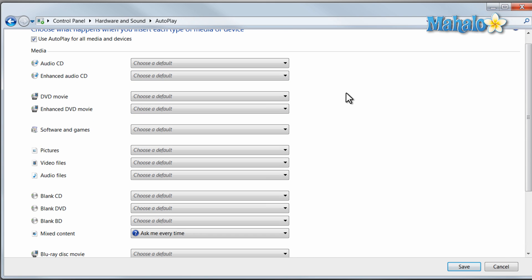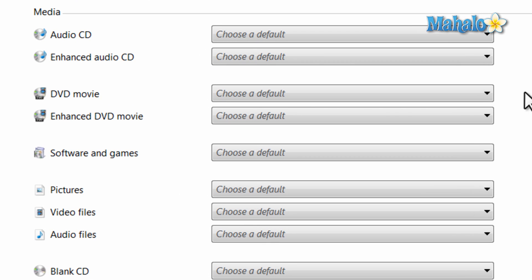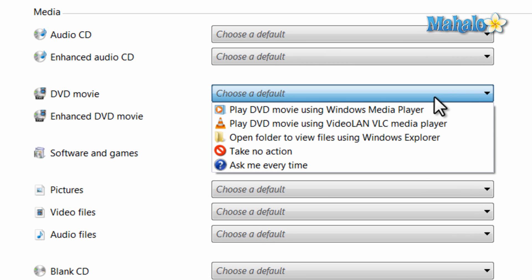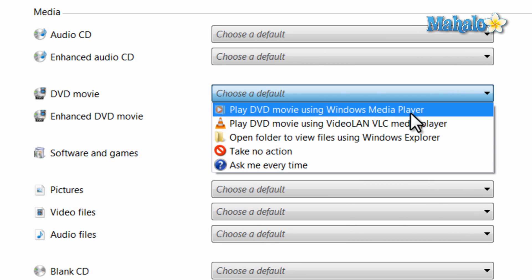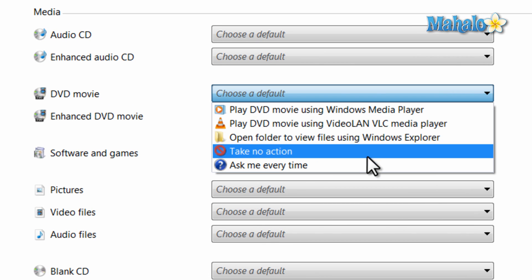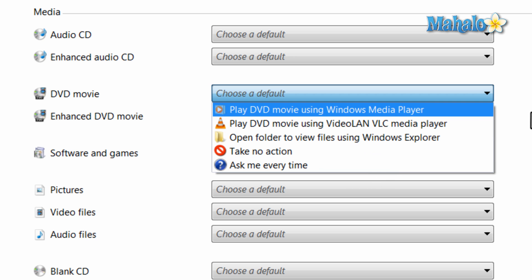And now if you wanted to change an item, let's say for instance if you put a DVD in your computer, what will automatically happen? We can decide from this menu the default program it'll open up in, or if no action is taken, or if it'll ask you what action to take.